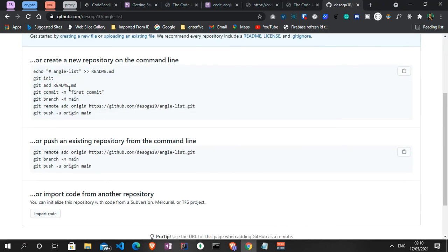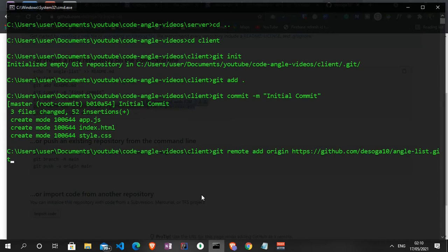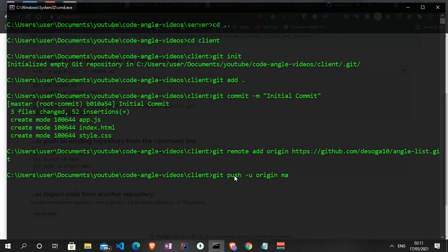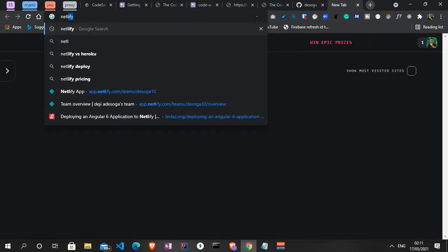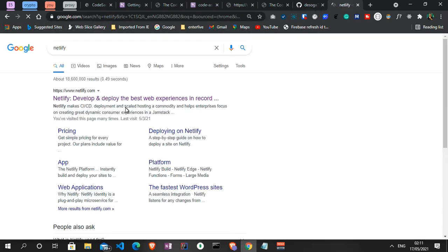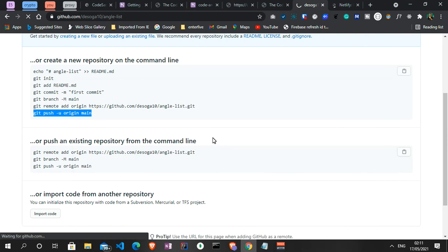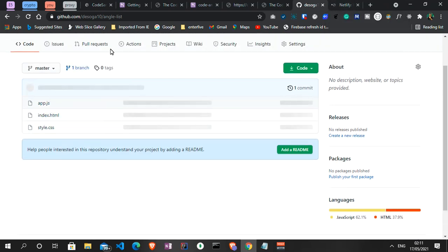Following GitHub's instructions, I set the remote origin so it knows which project we are pushing to. Then I run 'git push -u origin master' — master instead of main. While that loads I head over to netlify.com, where we are hosting our front end — everything here is completely free. The push completes and refreshing GitHub we can see our front-end files are now on the remote repository.